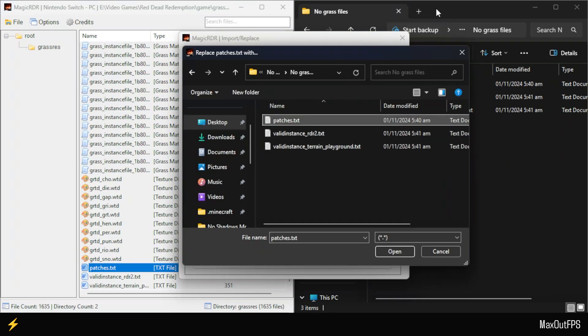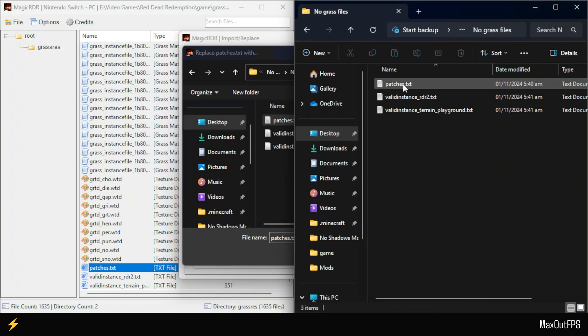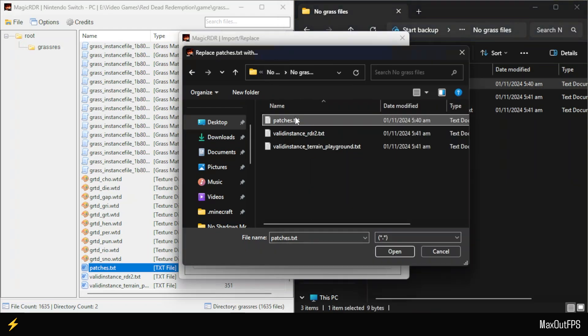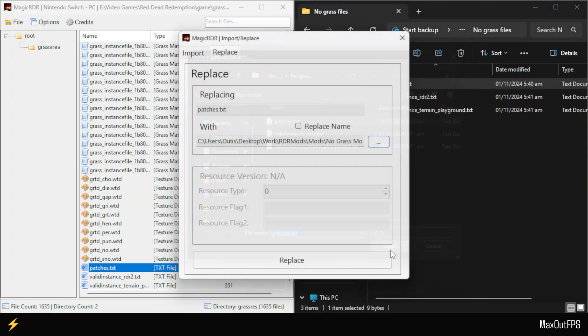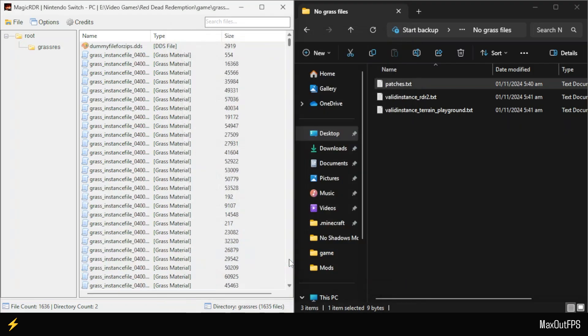This is the file that I selected using the app. Once you select the Patches file from your mods folder, click on the Open button. Under no circumstances should you click on the Replace Name button, do not check this checkbox. Instead, simply click on the Replace button to replace the file.